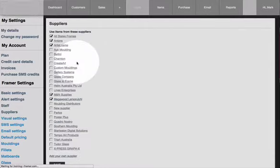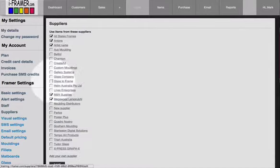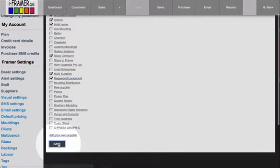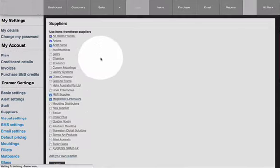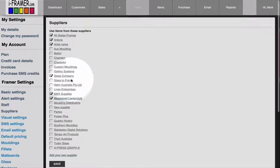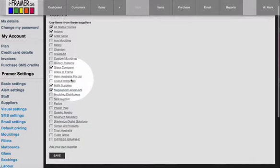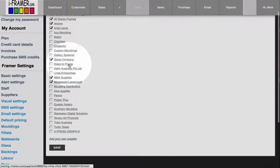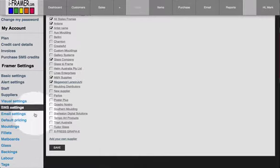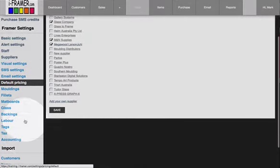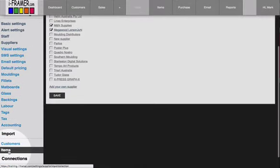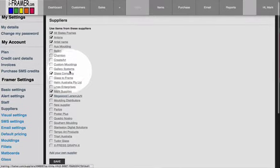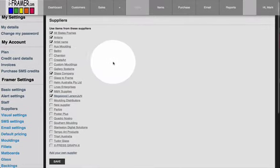Then you'll see that you now have glass company, so make sure you just tick it to make sure it's switched on. That's all there is to making a new supplier or adding a supplier. Later, further on, we'll discuss imports where you can import files to your new suppliers. That's it for now.